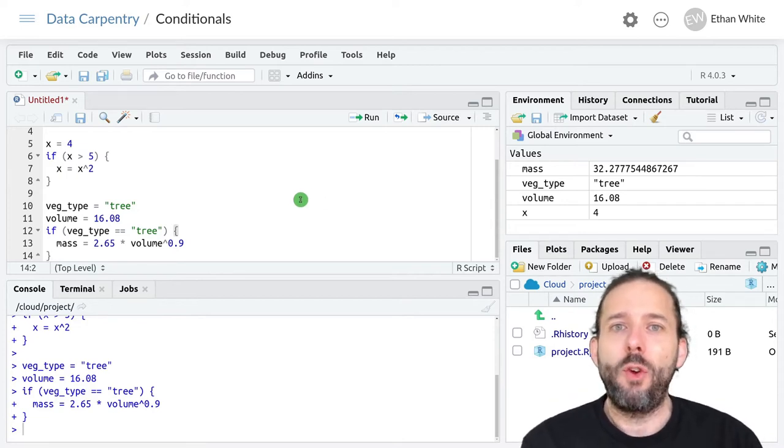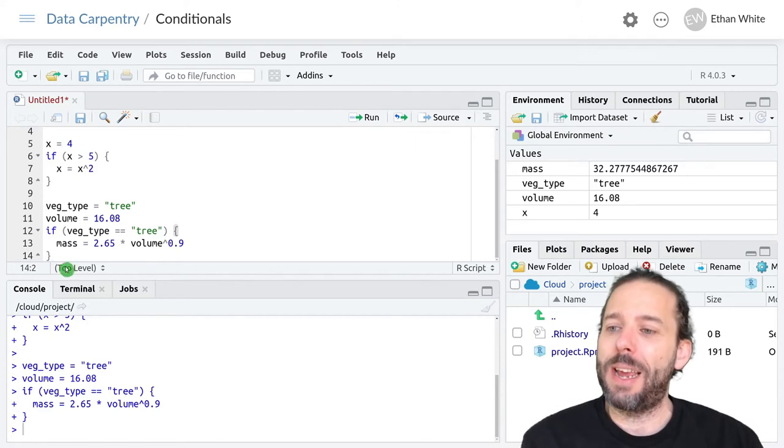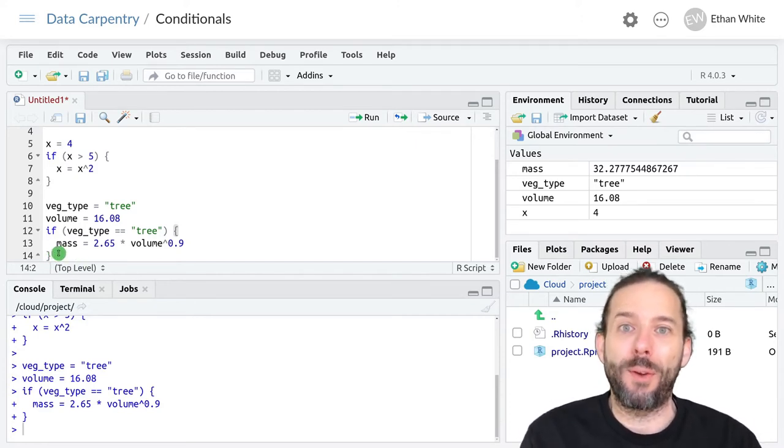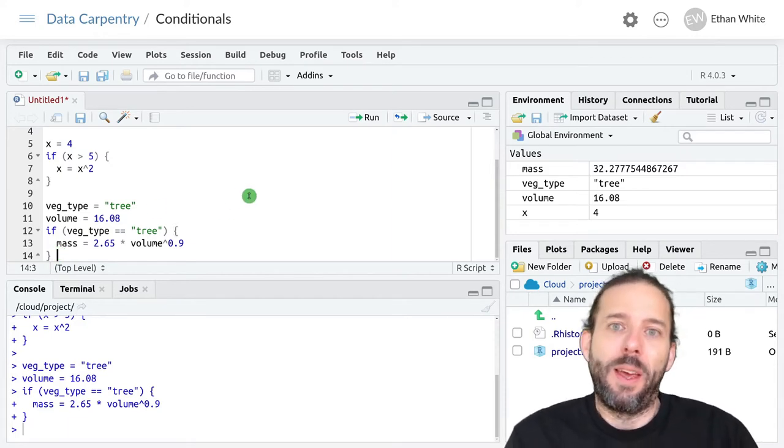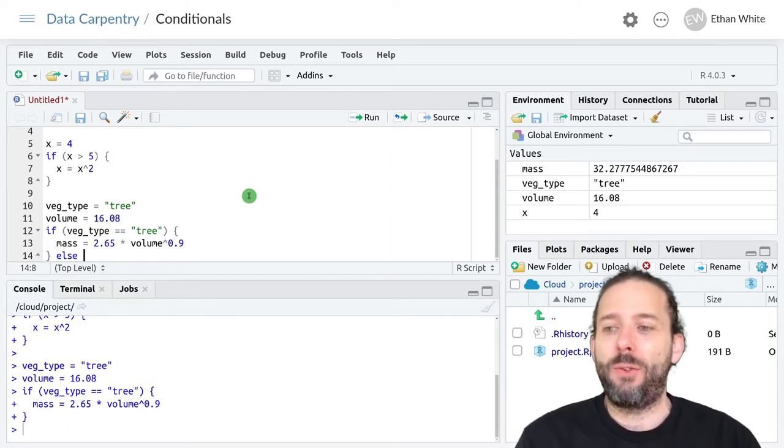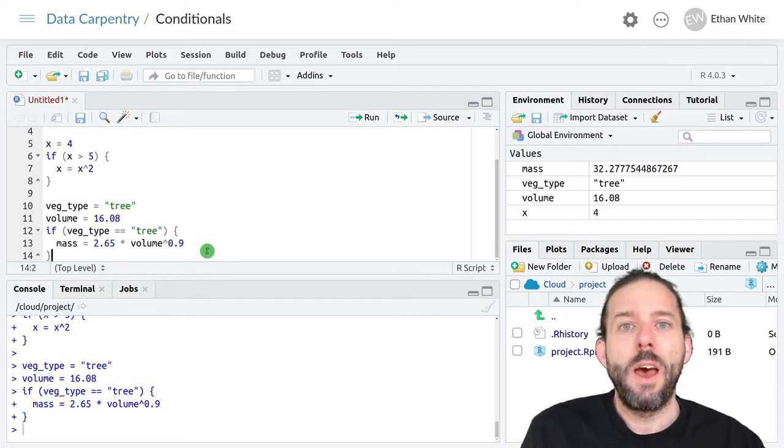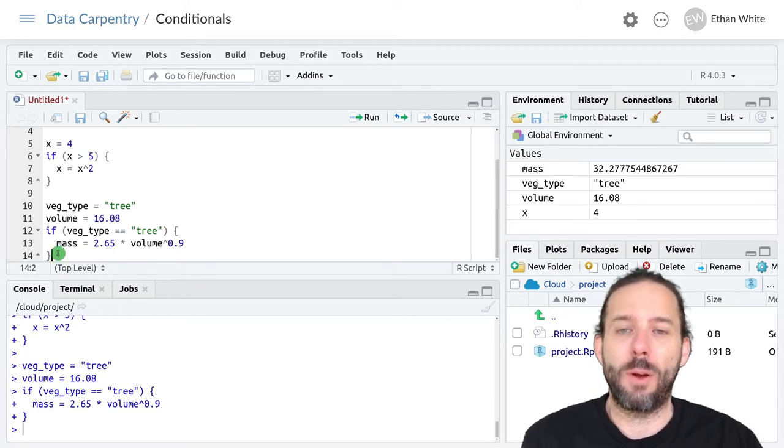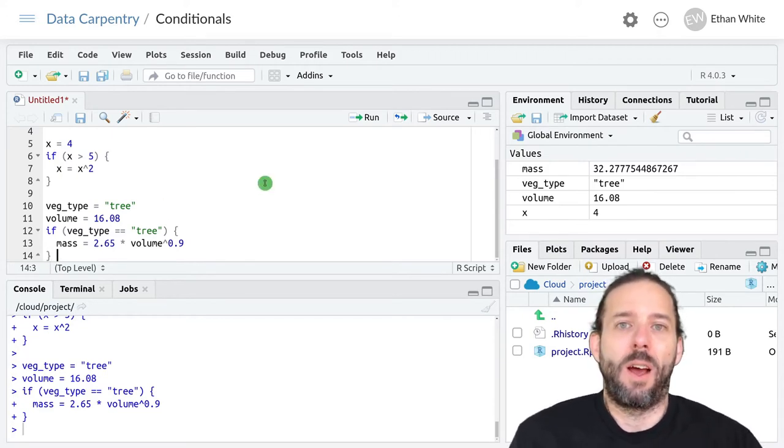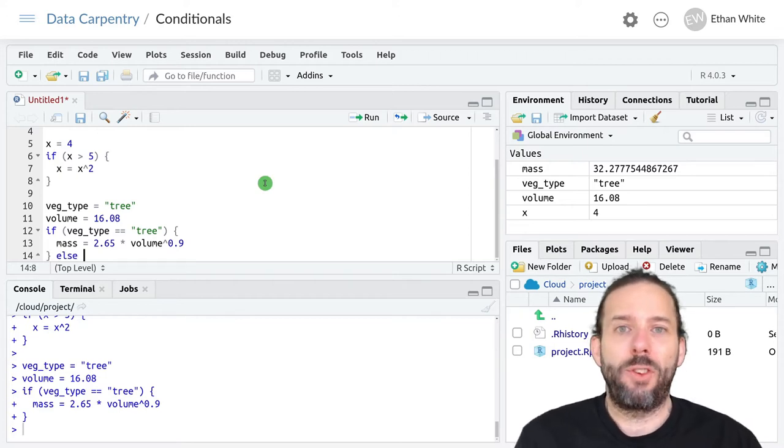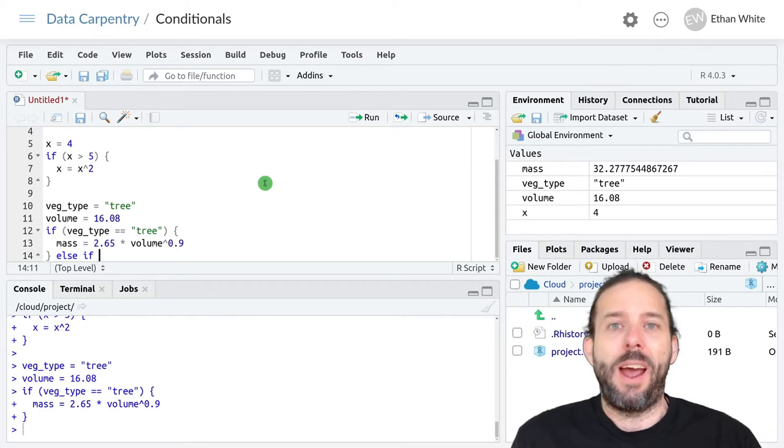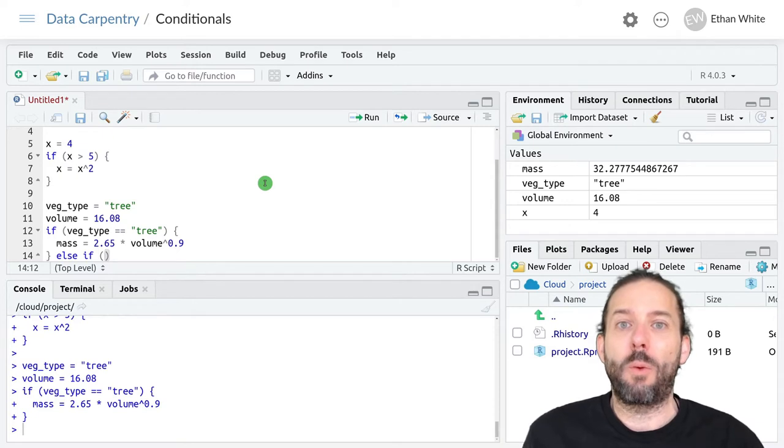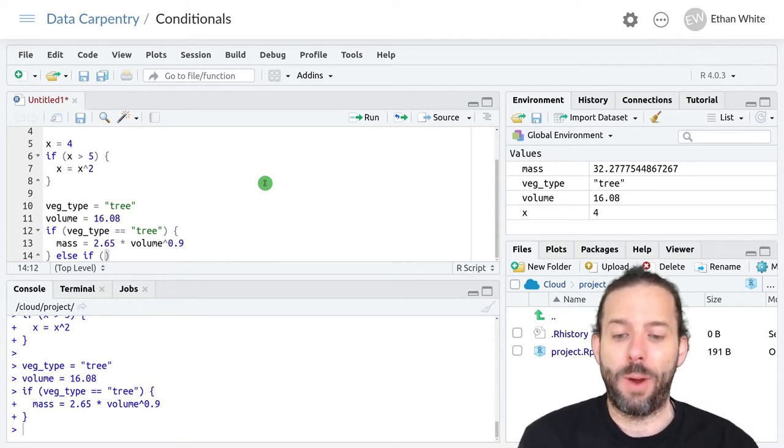To add another condition to check we start by going to the closing curly brace for that block of if code. And we'll add a space and then we type else if. And then we'll start another set of parentheses. And this is where we'll add the new condition that we want to evaluate.